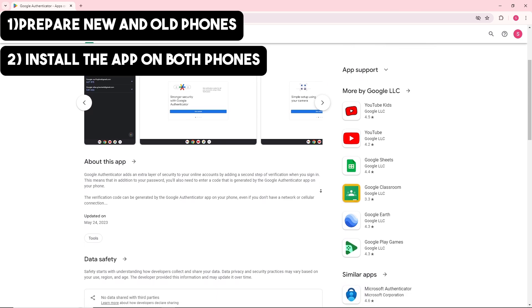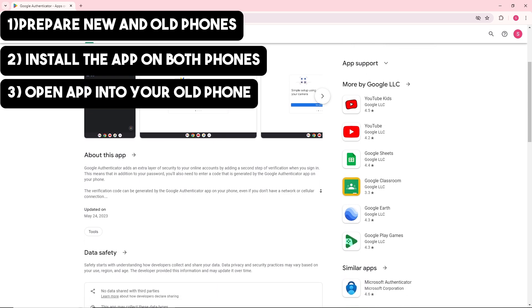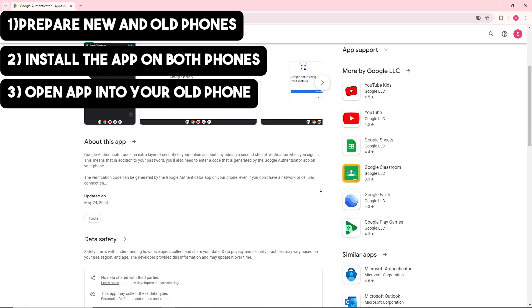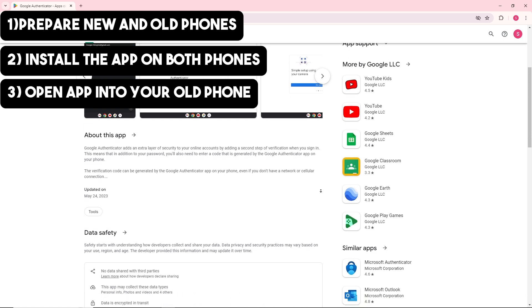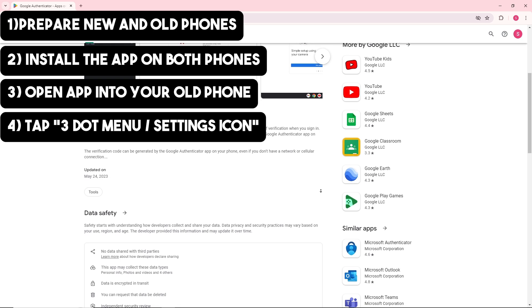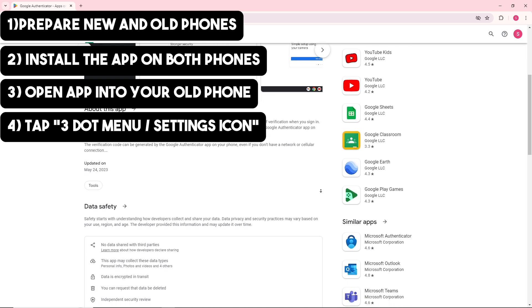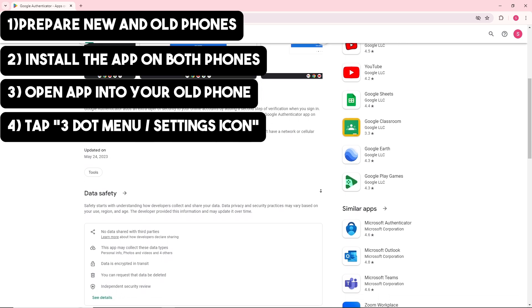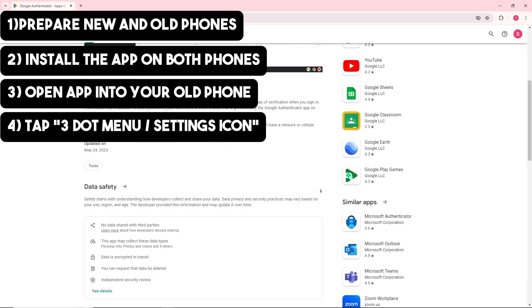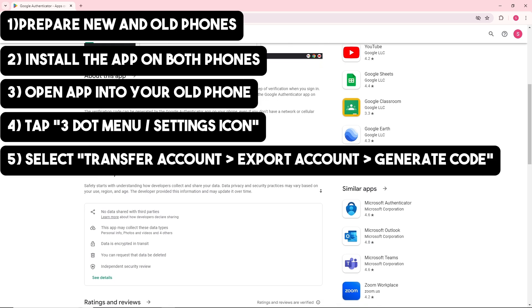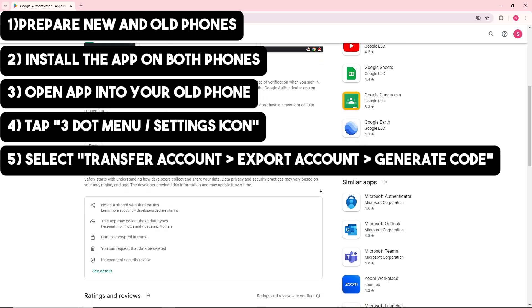Open up Google Authenticator app on your old phone. Once you have opened it, tap on the three dot menu icon or the settings icon in the top right corner. Then select Transfer Account and choose Export Account.